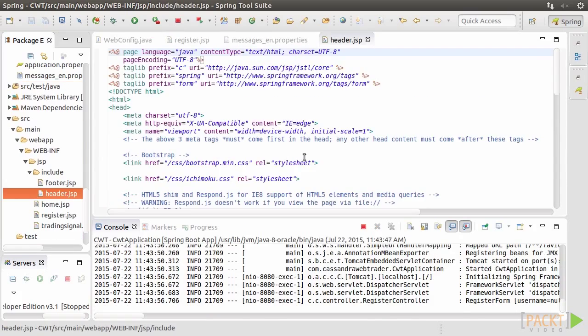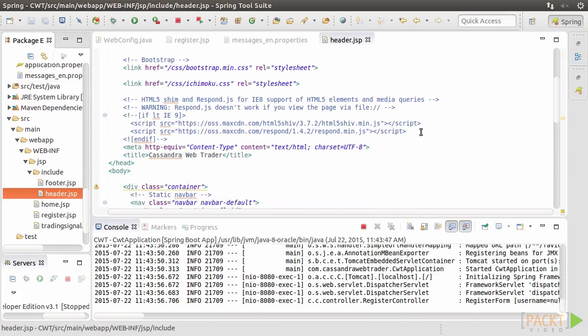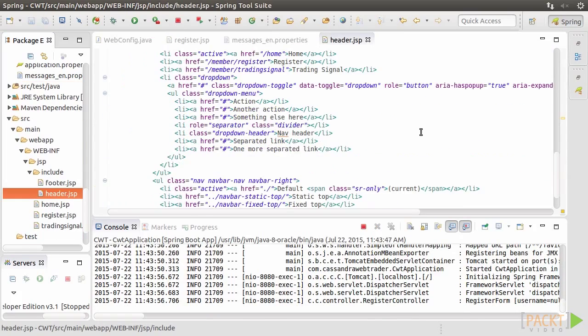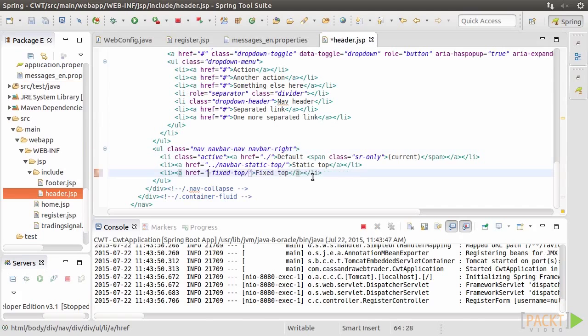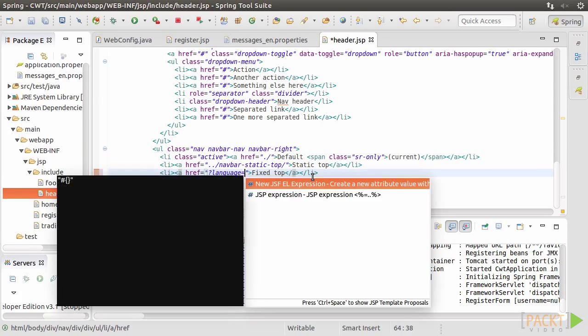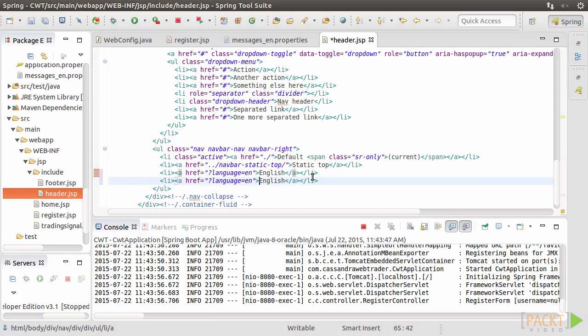Now open header.jsp. We modify the menu to offer our application an English version and a Spanish version. As we've set an interceptor for the language parameter, we may just append a language parameter to indicate the locale like this.